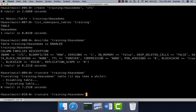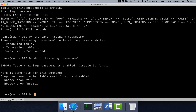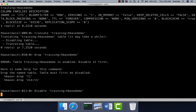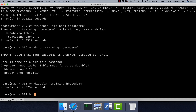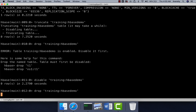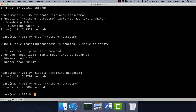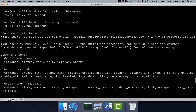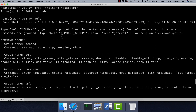If you want to drop a table, you cannot drop it directly — it will fail saying the table must first be disabled. To disable, use the 'disable' command. Once the table is disabled, you can issue the 'drop' command: 'drop training:hbase_demo'. At any point, if you are not sure about commands, type 'help' and go to the appropriate category to review available commands.